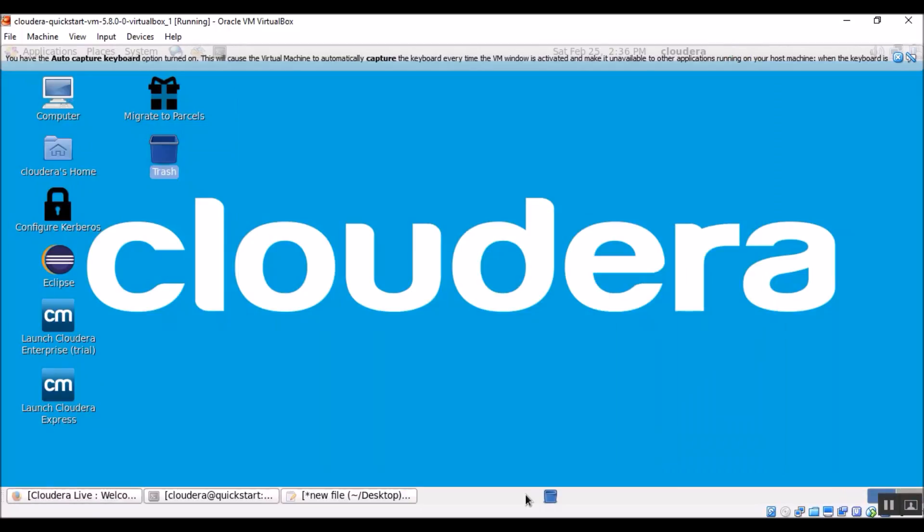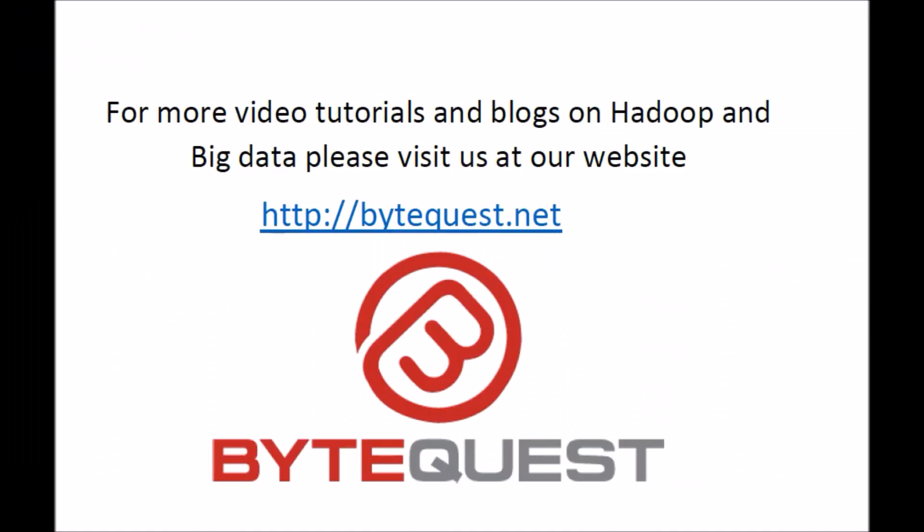So today we learned how to install VirtualBox, how to install and configure a Cloudera virtual machine, and how to turn off and on the Cloudera virtual machine. For more video tutorials and blogs on Hadoop and Big Data, please visit us at our website bytequest.net. Thank you.